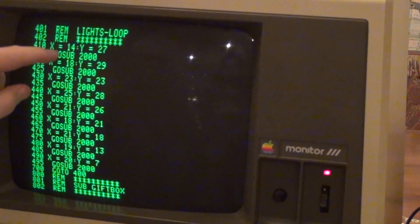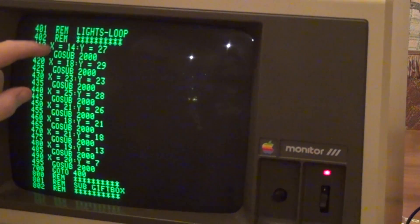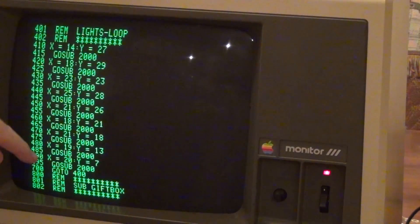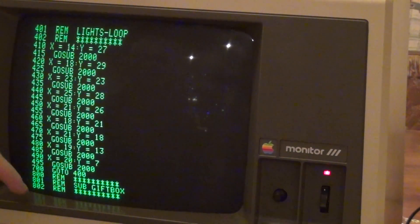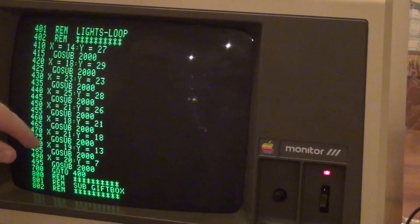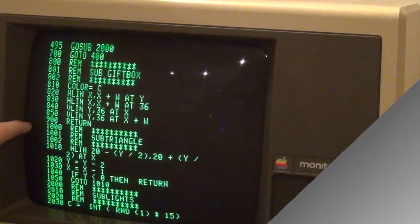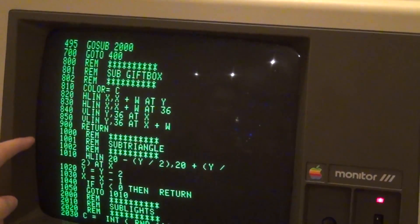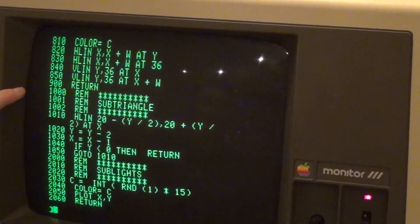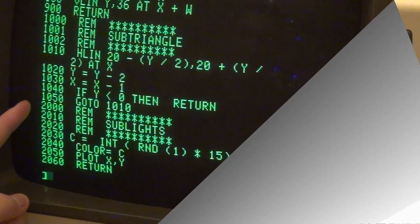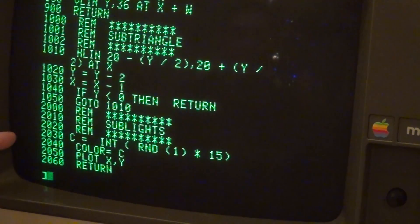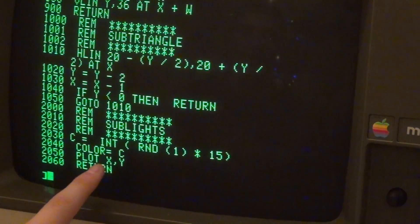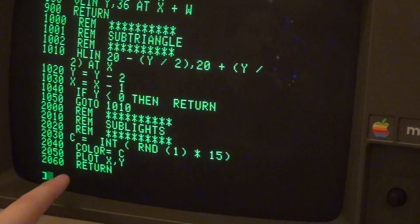We have nine lights that each GOSUB and each picks a random color when drawn in the sub program. At line 700, it returns to 400, which is the top of the loop, and redraws those same lights in the same spots. Every GOSUB does a different color because there's a random generator in the GOSUB. This repeats forever, constantly flashing the lights. Lines 800 and 900 draw the gift boxes with the variables given. The sub-triangle section draws the triangles with the variables given. The last section, the sub-light section, chooses a random number from 1 to 15, which is a different color, and plots the light with the coordinates given to it.